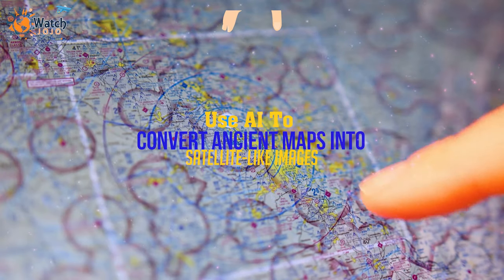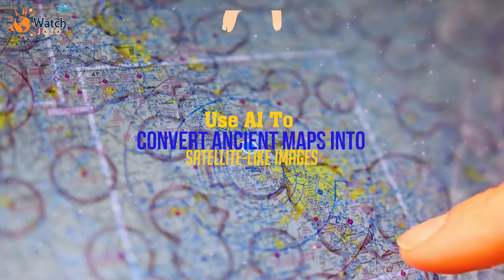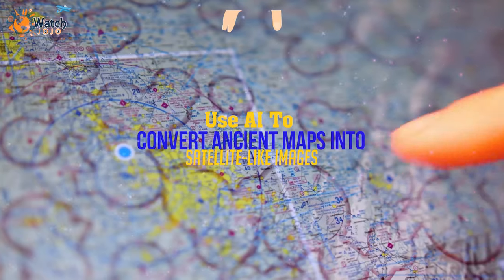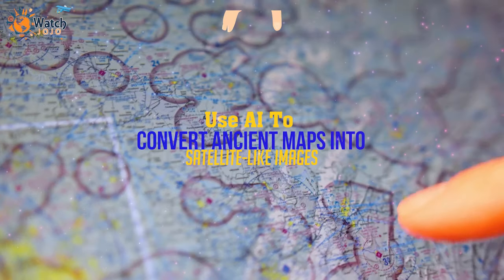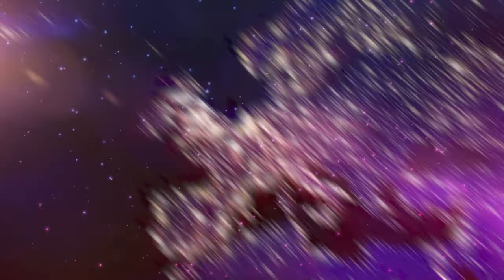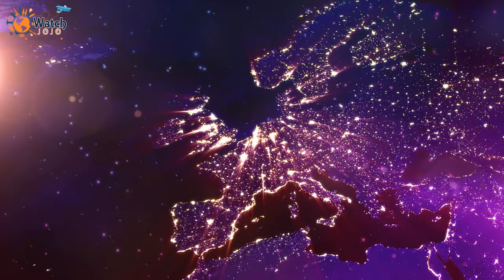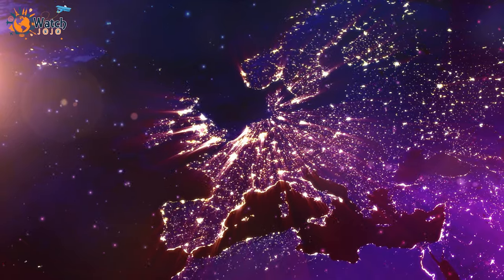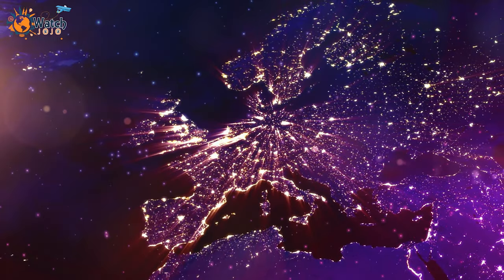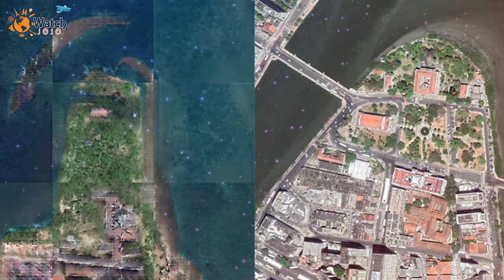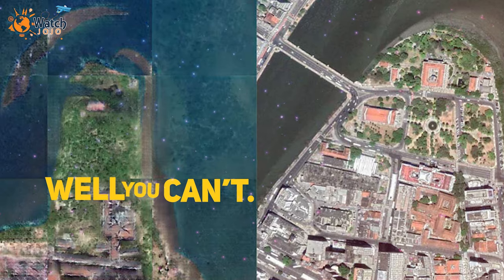Use AI to Convert Ancient Maps into Satellite-Like Images. Ever wish you could travel back in time with Doctor Who? Or that you could Google Earth the planet as it was in ancient times?